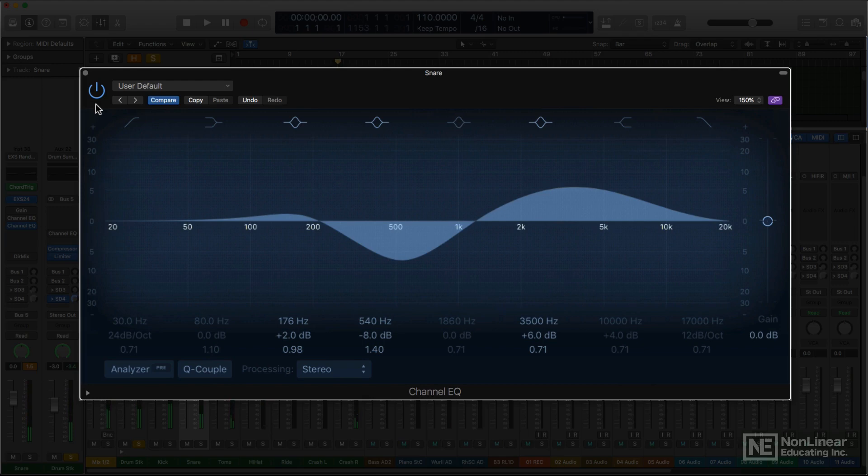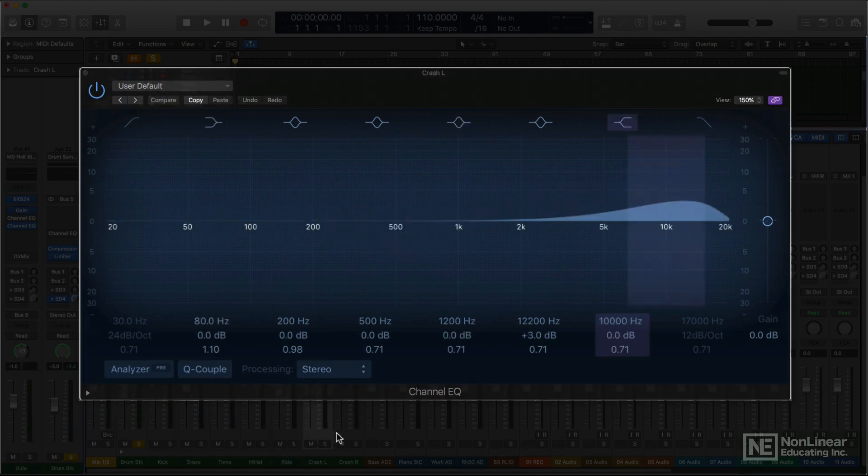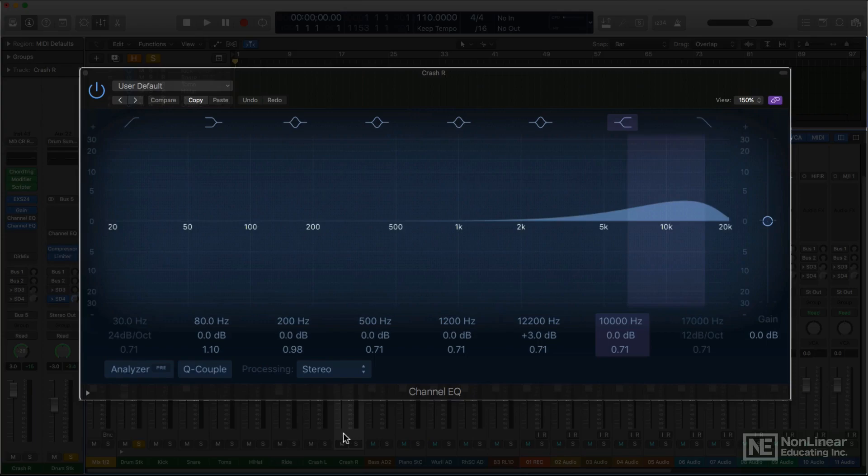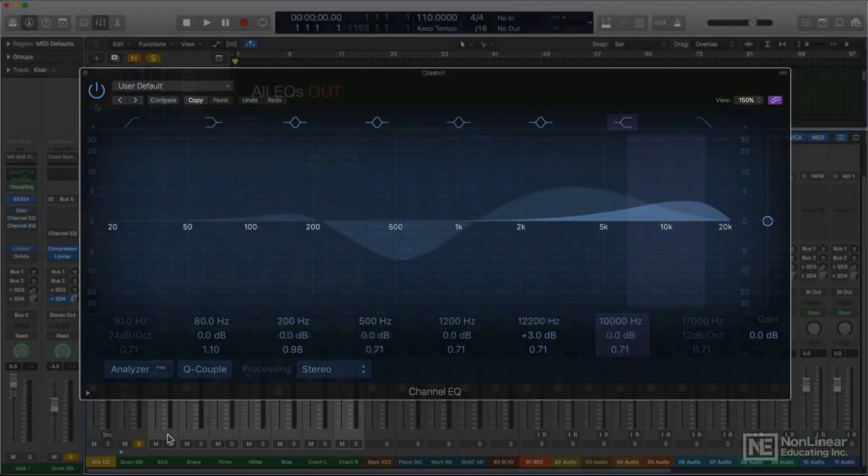Cymbals in the overheads often get a subtle boost around 8k and above for air, which also affects the drums those mics pick up as well.